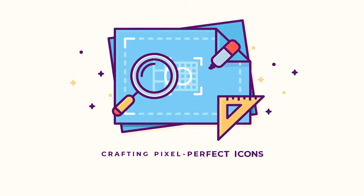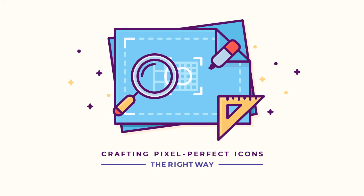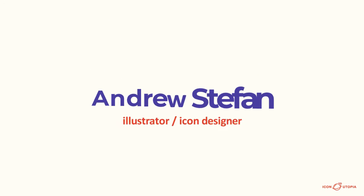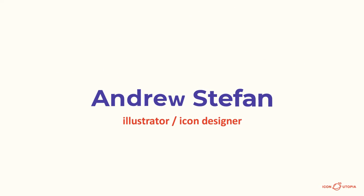Hey there! Welcome to the Crafting Pixel Perfect Icons The Right Way course by Iconutopia. My name is Andrew Steffen, and together we'll embark on a short journey meant to help you better understand one of the most elusive concepts found within the creative process of icon design.